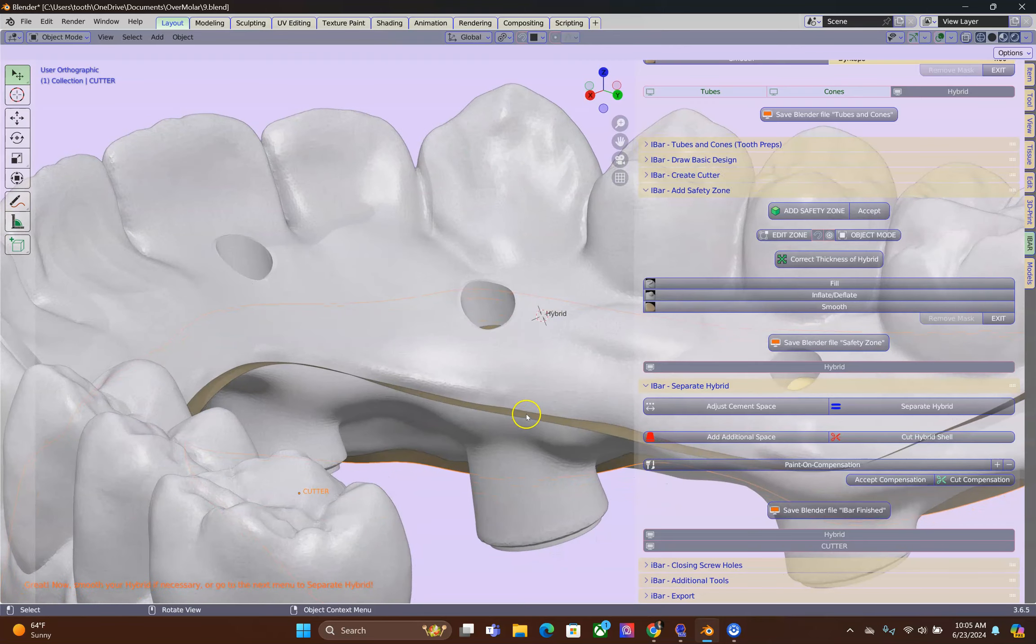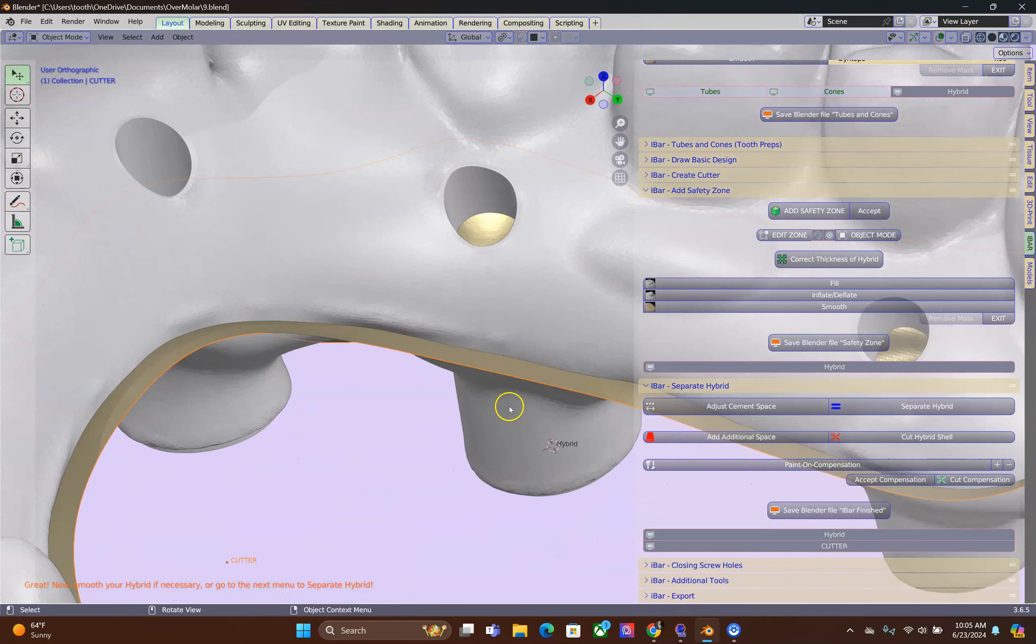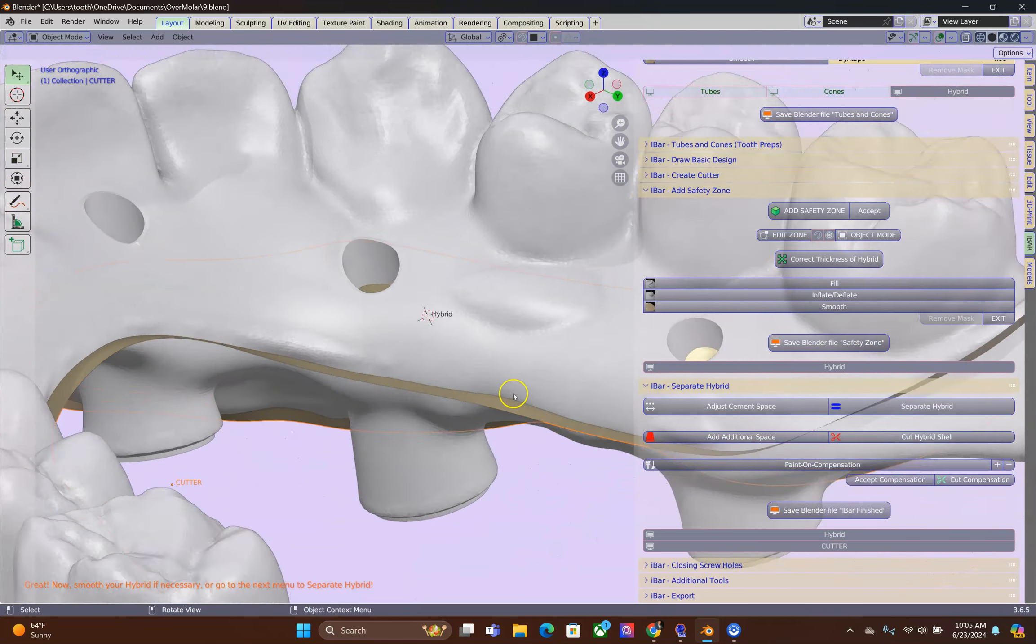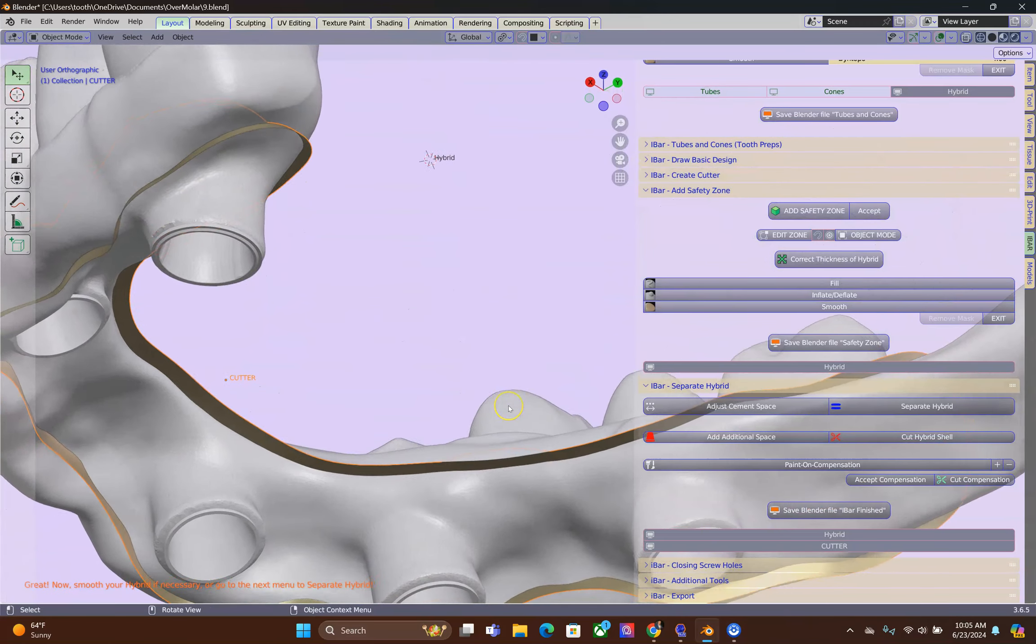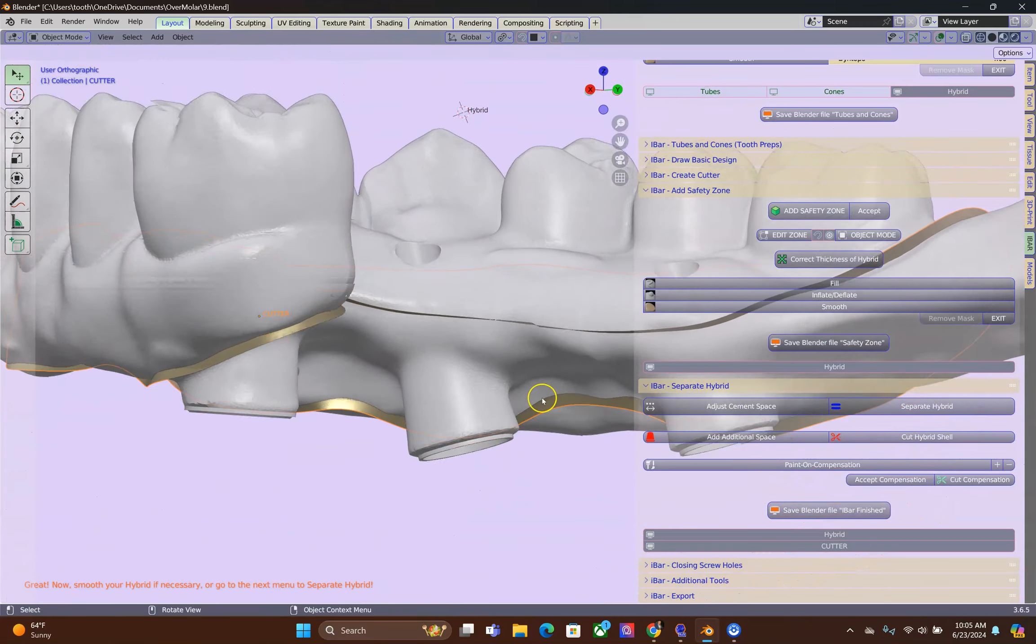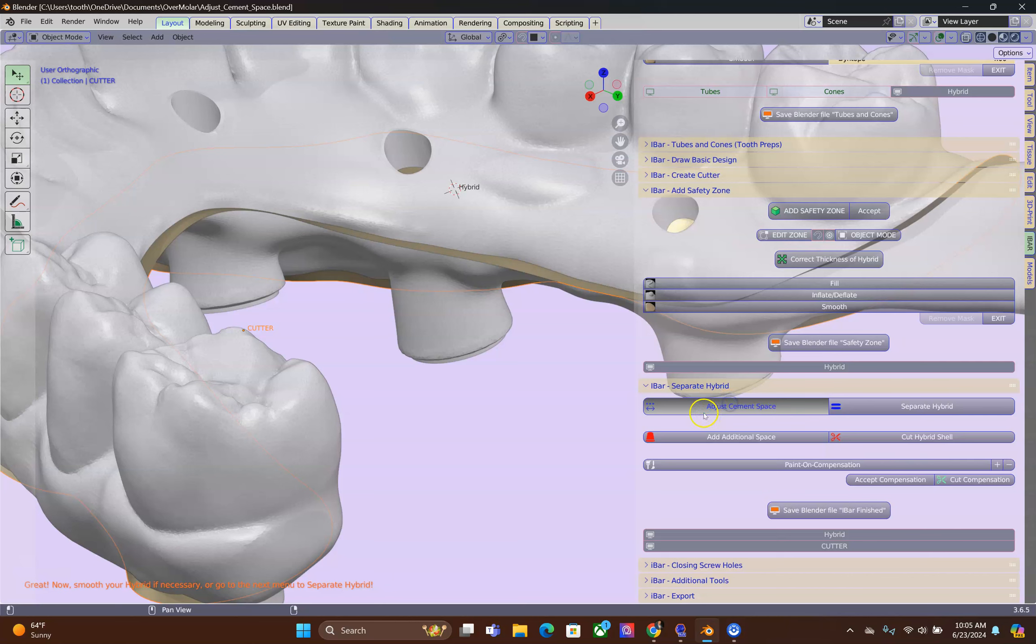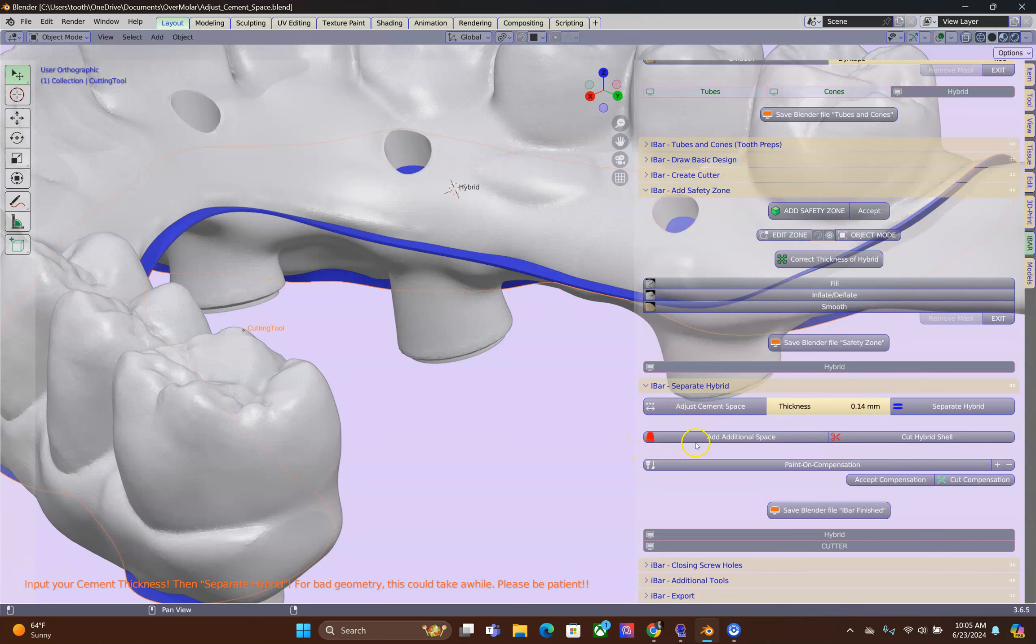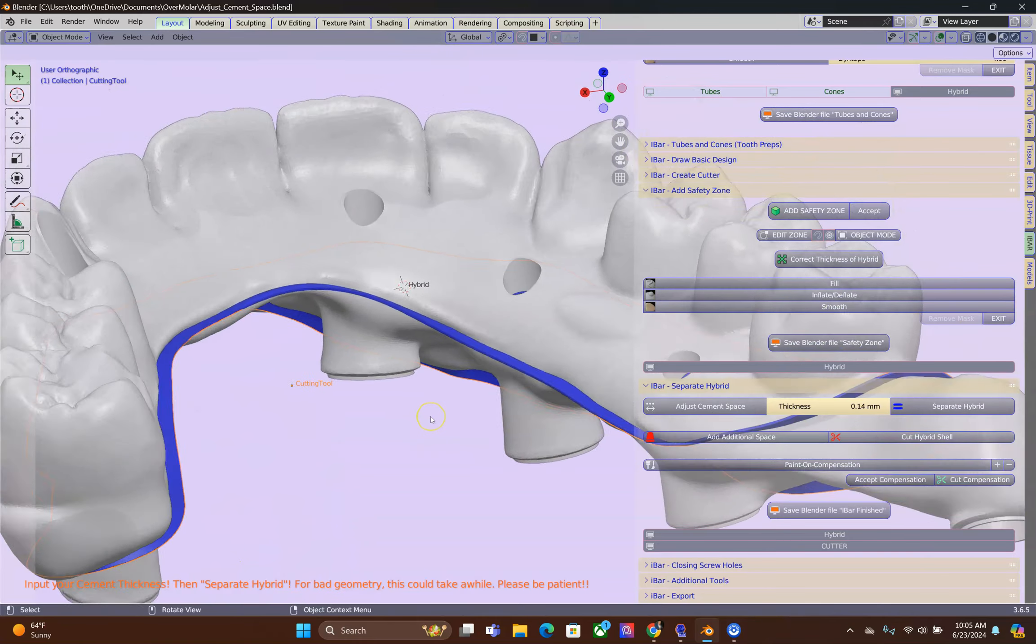Now, it is important to select your cutter because you may have more than one cut on the scene. Then, click on Adjust the Cement Space. I am not going to engage in the additional space in this video.